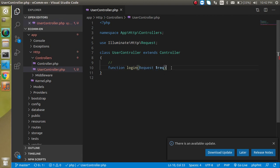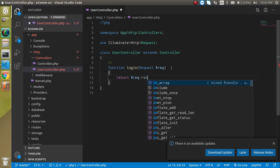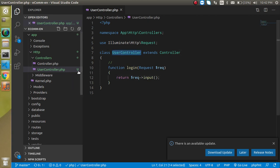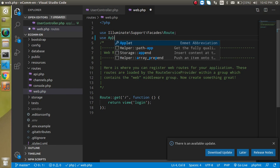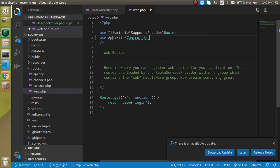This parameter will be of type Request. For now, let's write request->input() so we can check what data it is actually getting from the form. Now let's create a route. Jump to web.php and import: use App\Http\Controllers\UserController.